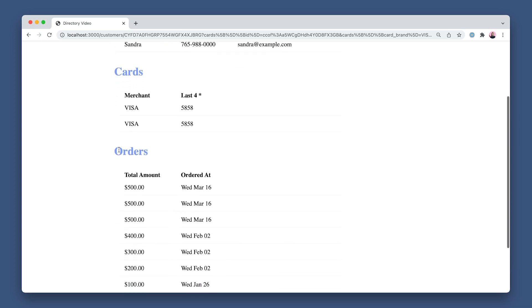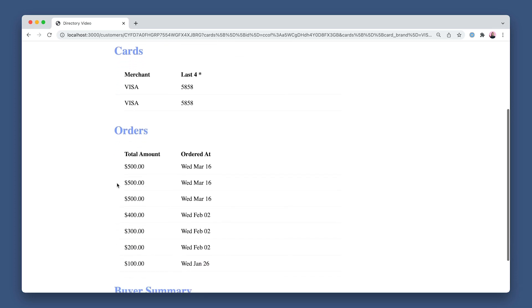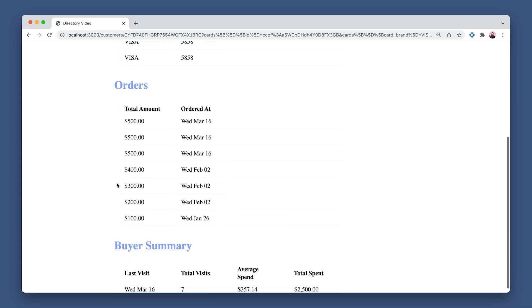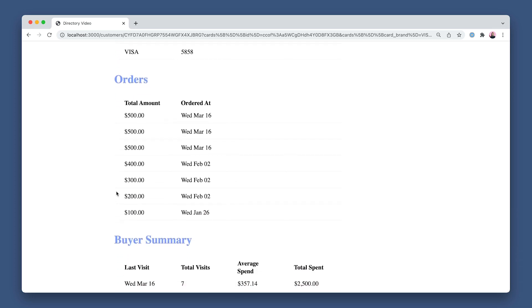And then the Cards API to pull in their Cards on File. Then I use the Orders API to pull in the customer's orders. In the Buyer section, I use the Orders API and some custom methods to show this customer's most recent visit, total visits, average spend, and total spent.